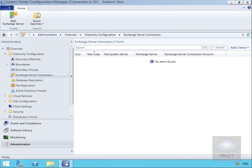In this demonstration we look at configuring the Exchange Server Connector within System Center Configuration Manager. This will allow us to manage our ActiveSync devices via Config Manager rather than managing them through our Exchange Admin Center.